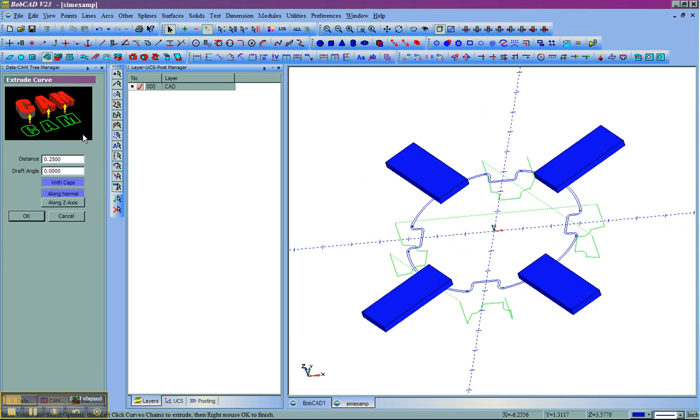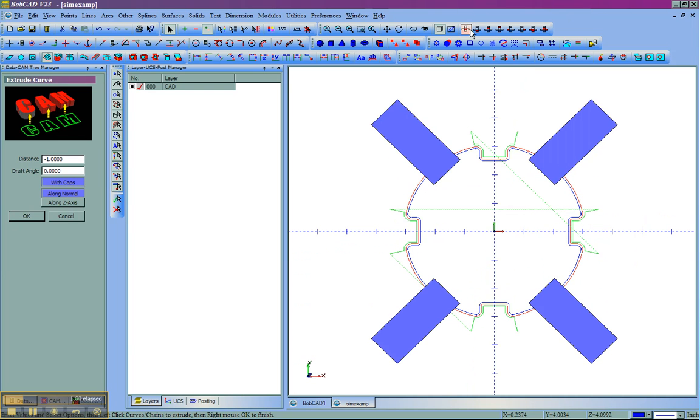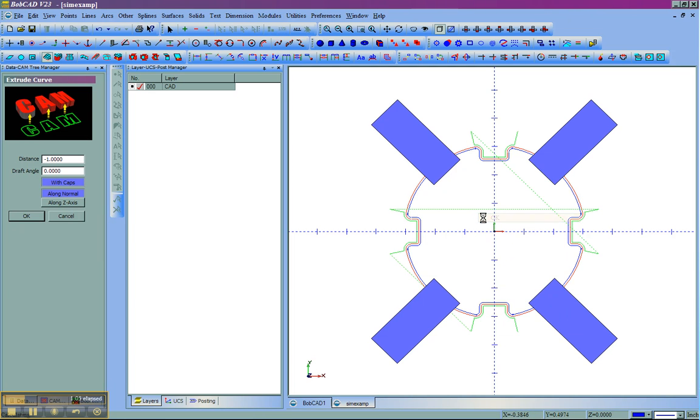As well, I'm going to extrude my stock negative one inch, which will be this shape. You can see we're just going to cut into what would be more or less like a casting type shape.